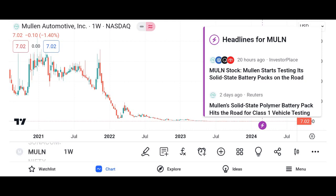MU refers to Micron Technology Inc., an American multinational corporation known for producing memory and storage solutions.